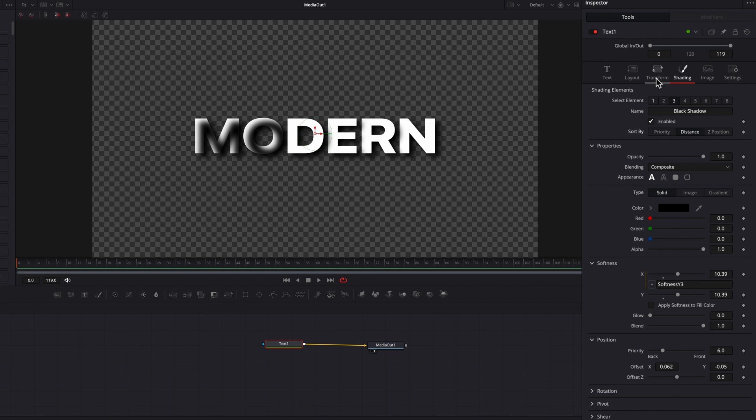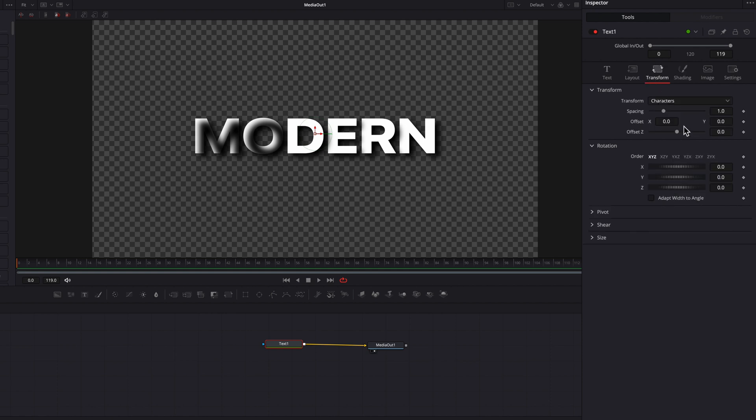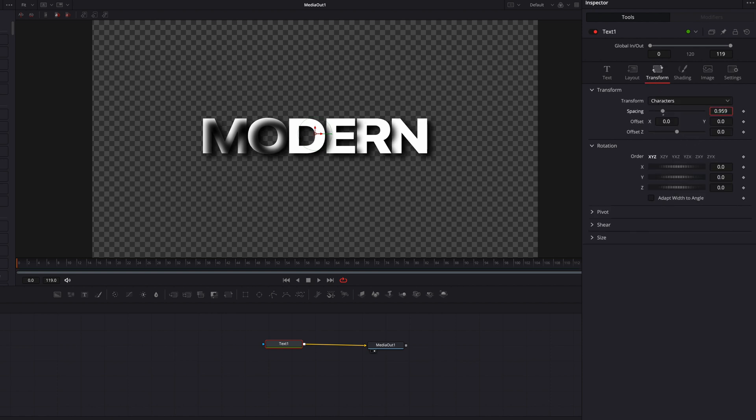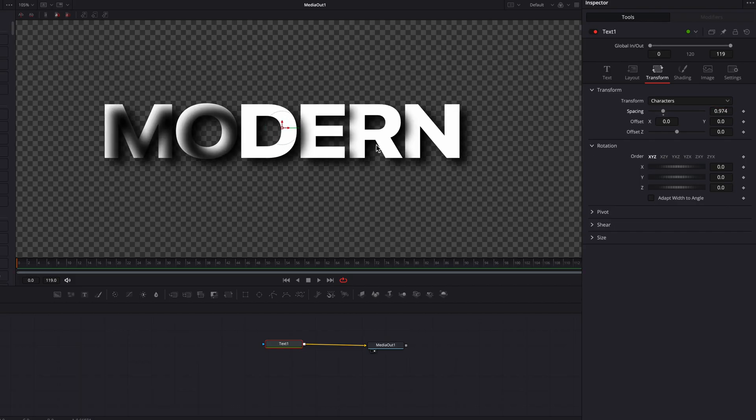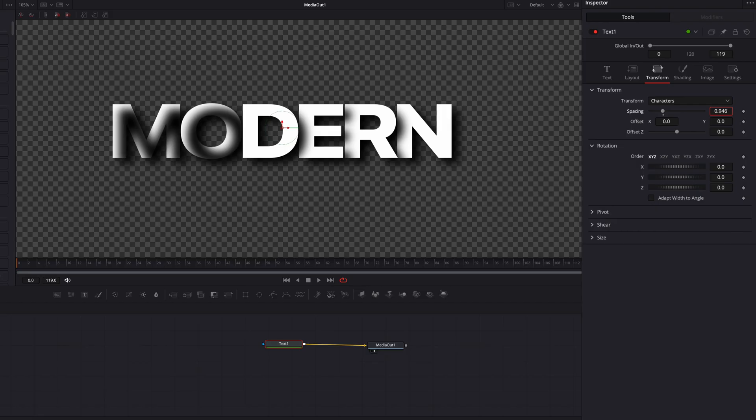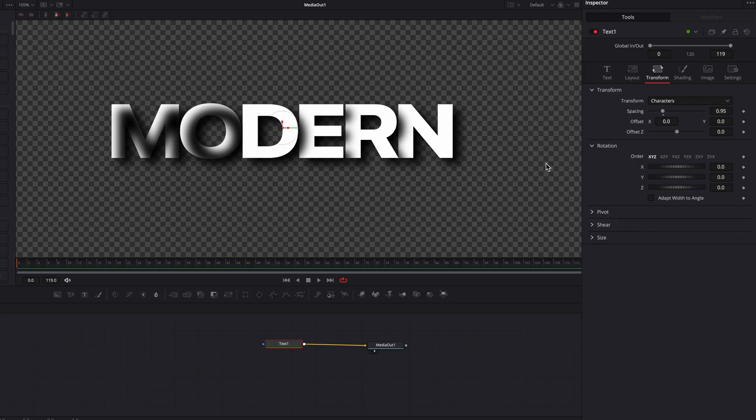Let's go back to the Transform tab and play with the Spacing setting. Look at just how sick this looks. It looks incredible. It adds so much dimension without us even doing much, but it's not perfect at this point.